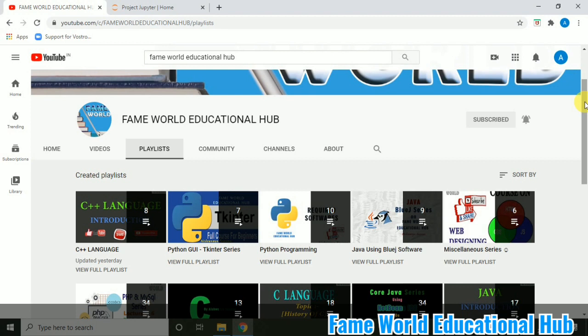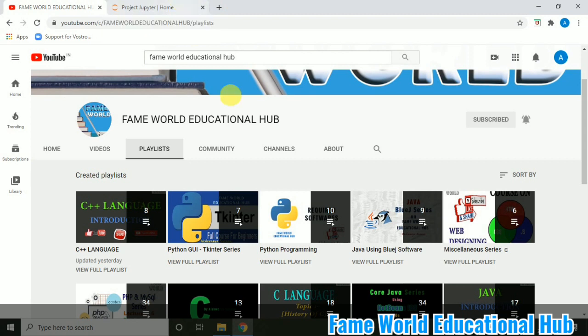So Jupyter Notebook I am going to start and if you are learning machine learning and if you are learning Python, then Jupyter Notebook is a web-based IDE which you can use for coding purposes. And if you are new to this channel, just subscribe the channel and press the notification bell. And if you are already a subscriber, thanks for watching FameWorld Educational Hub.